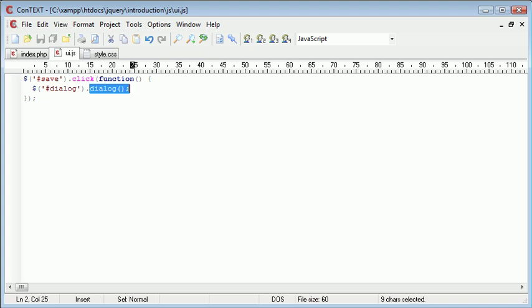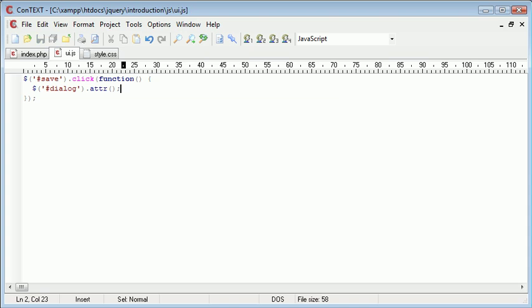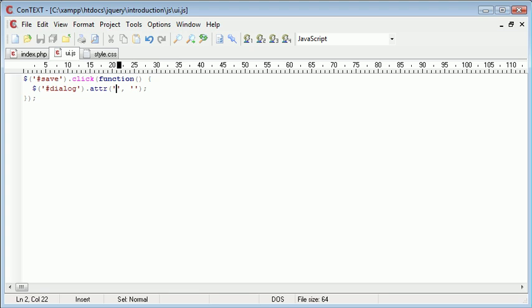So I'm just going to temporarily get rid of dialogue and the first thing I'm going to do is set an attribute. So attribute is going to take two parameters, the first of which is the attribute you want to change and in this case it's title.